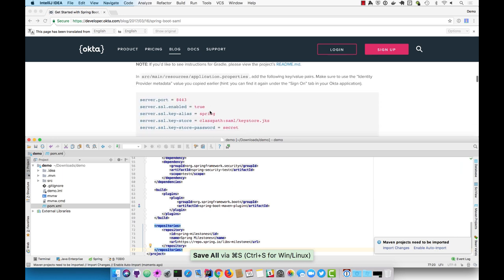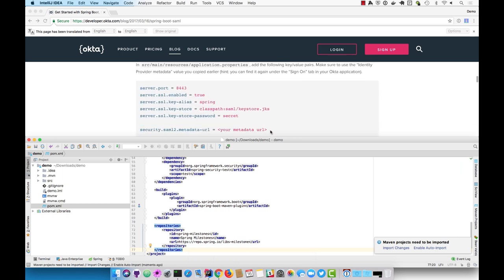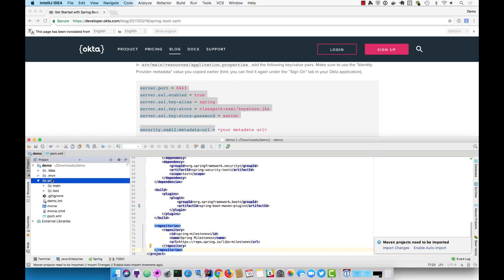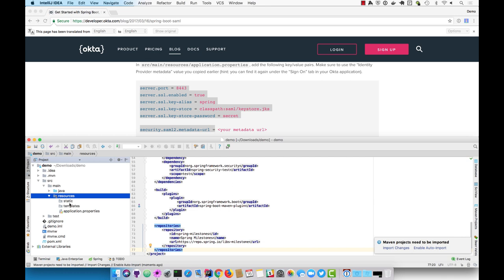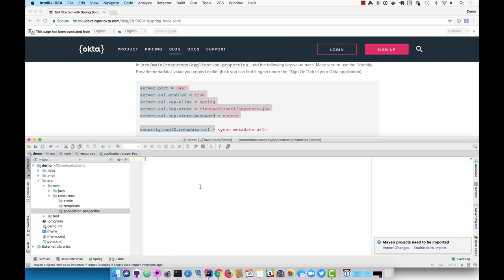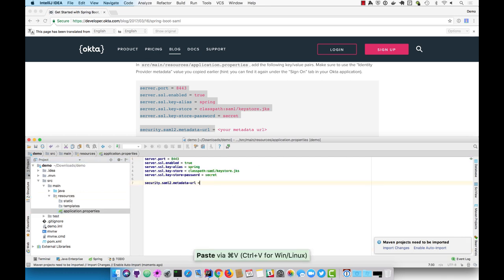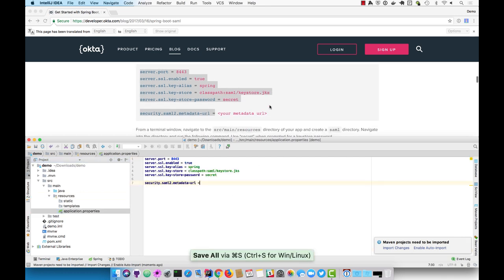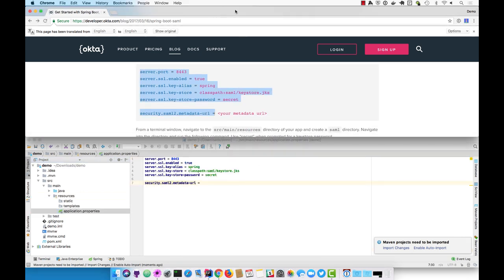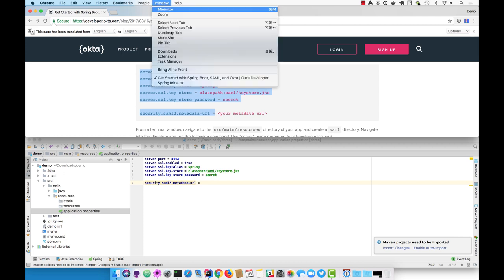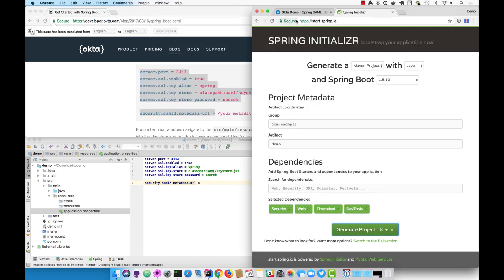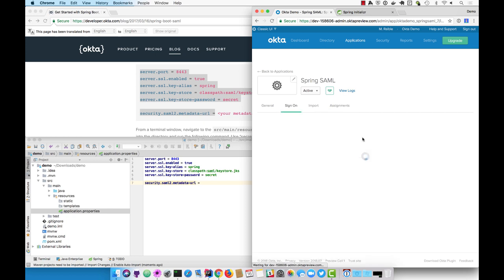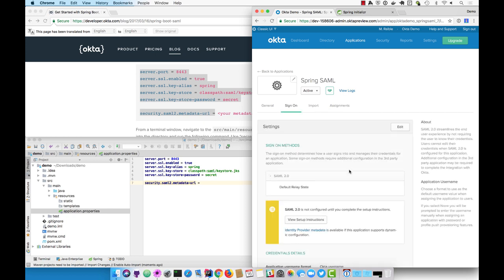In your application.properties, you'll configure everything to run over SSL and to point to your metadata URL. You can grab that from your application under the sign-on tab.